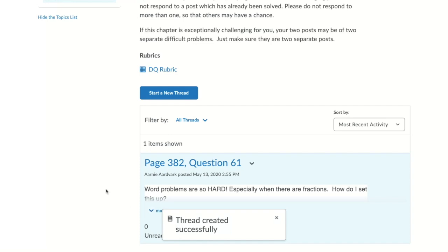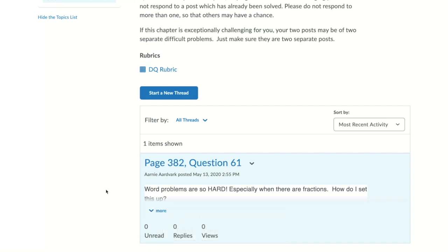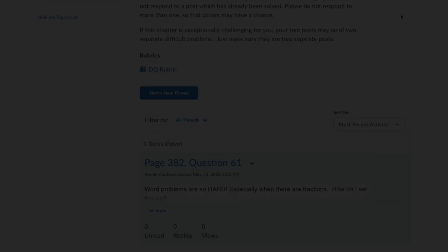Congratulations! You just participated in a D2L discussion. Wasn't that easy? Thanks for watching. Don't forget to subscribe, hit that like button, and leave me a comment on what D2L video I should make next.